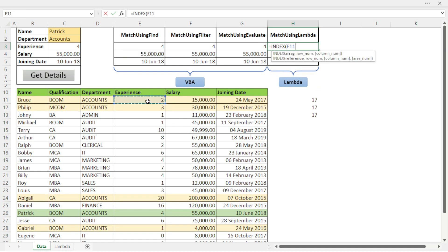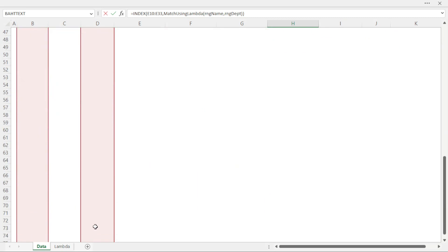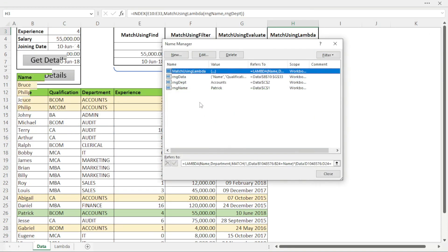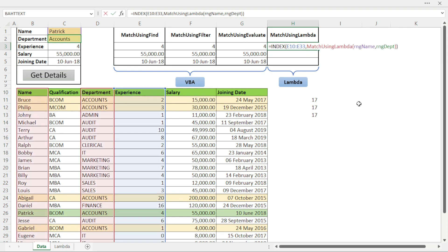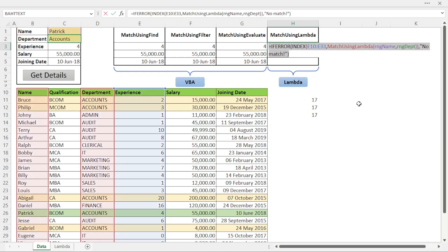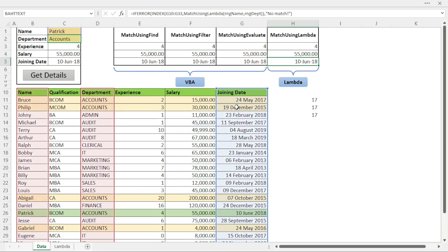Now I'll use it in INDEX and MATCH to get the results. For INDEX I select the experience column, and for MATCH I use the Lambda function we just created, passing name and department — no column index needed since it's a single column. After fixing a small issue with the Lambda function the result is correct. I add IFERROR, then copy the formula for salary and then for joining date. You can see how easy it is to use and create Lambda functions.